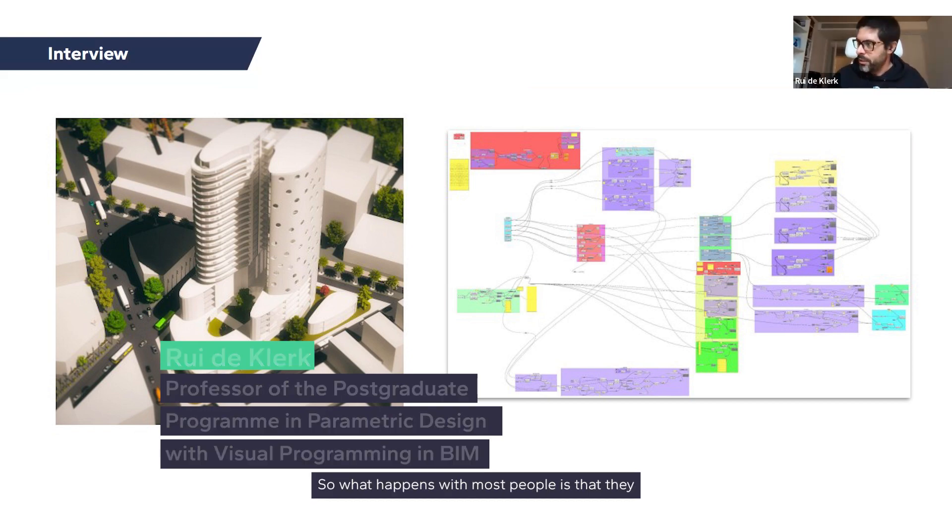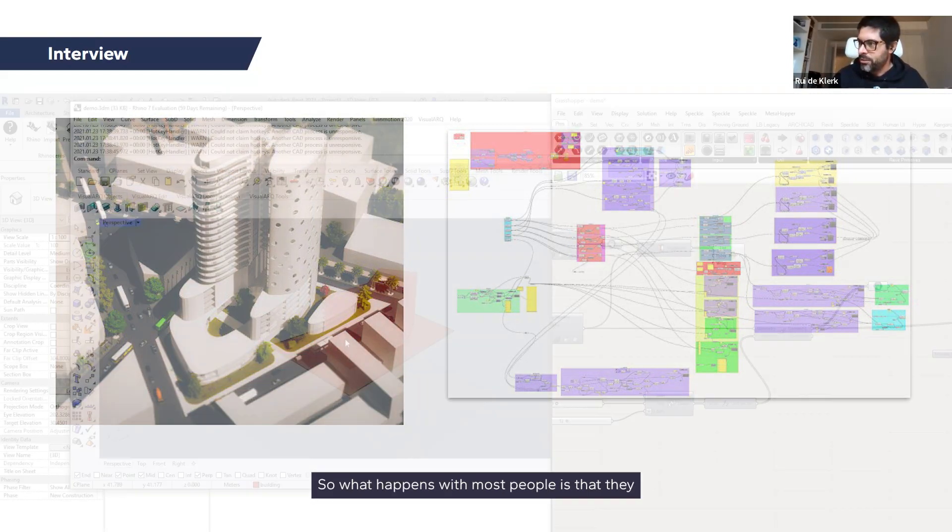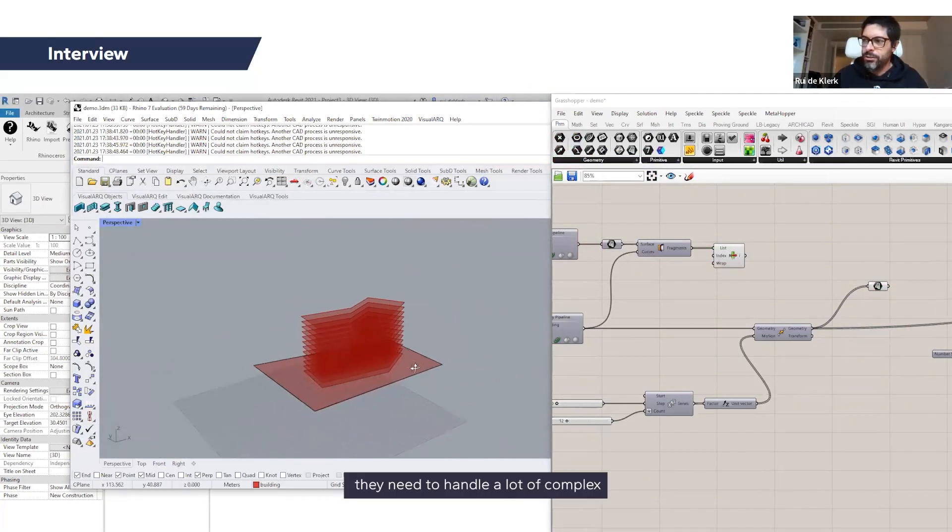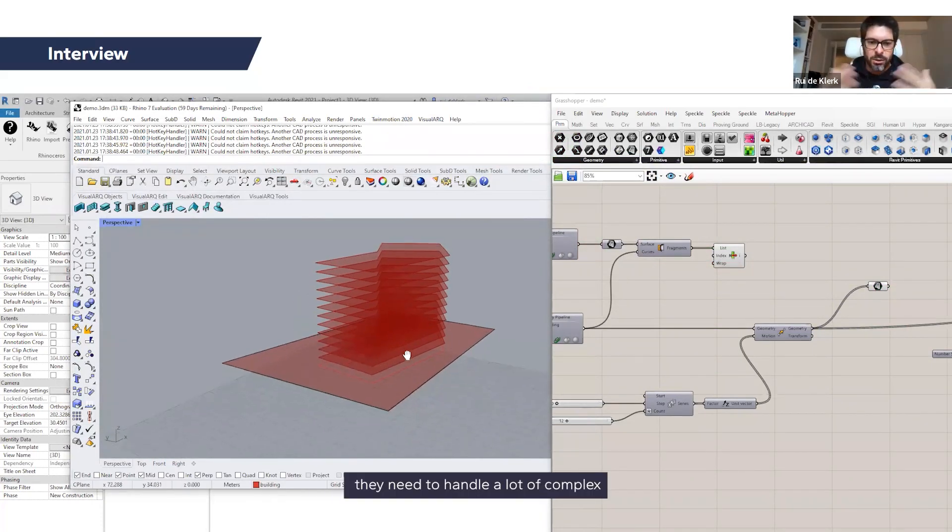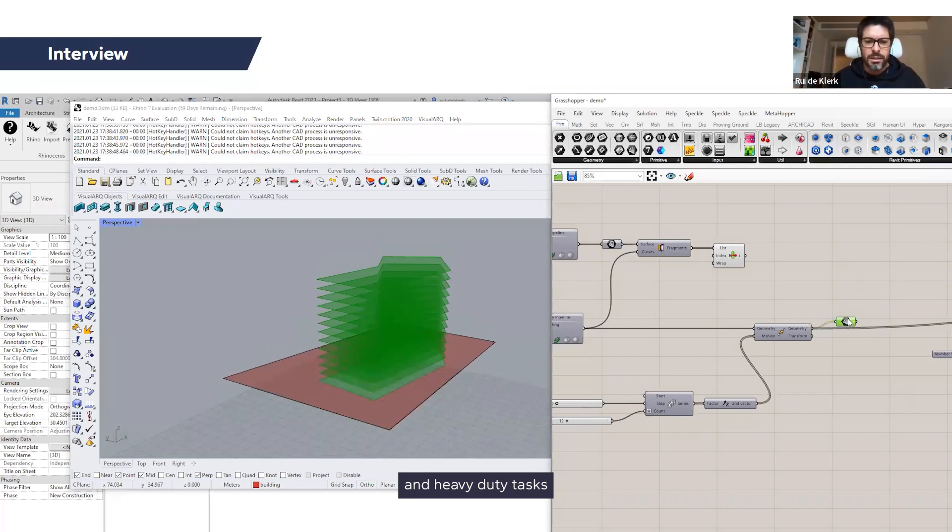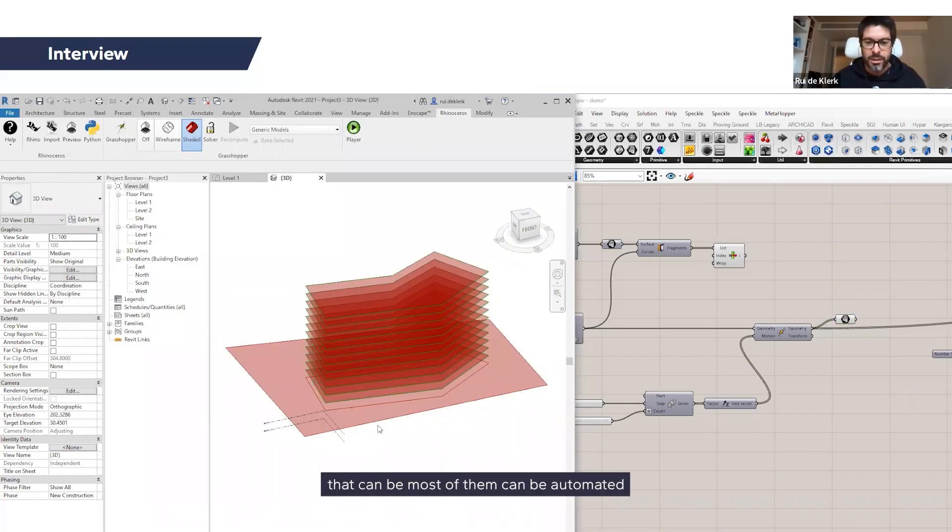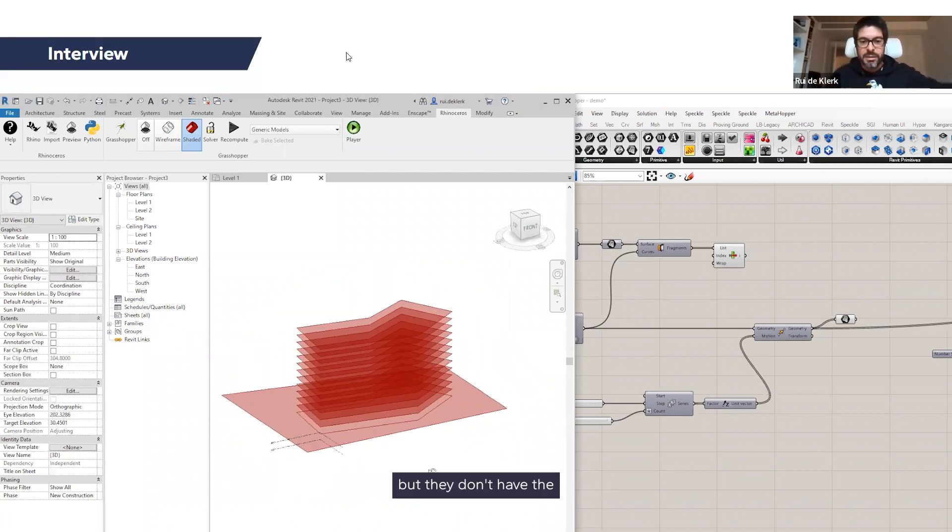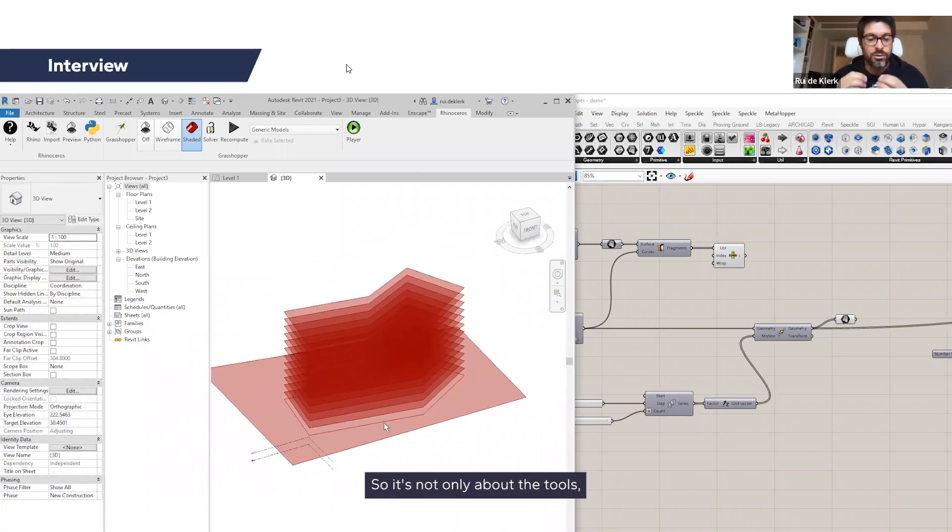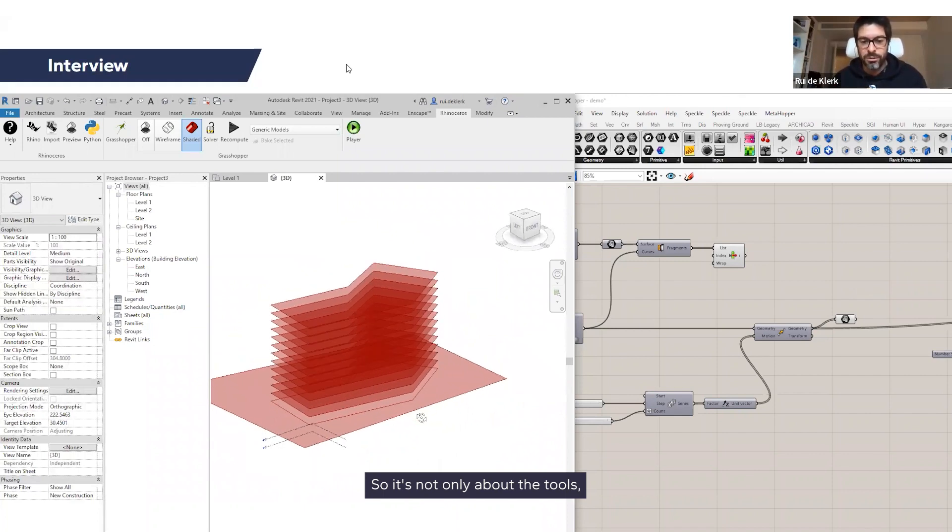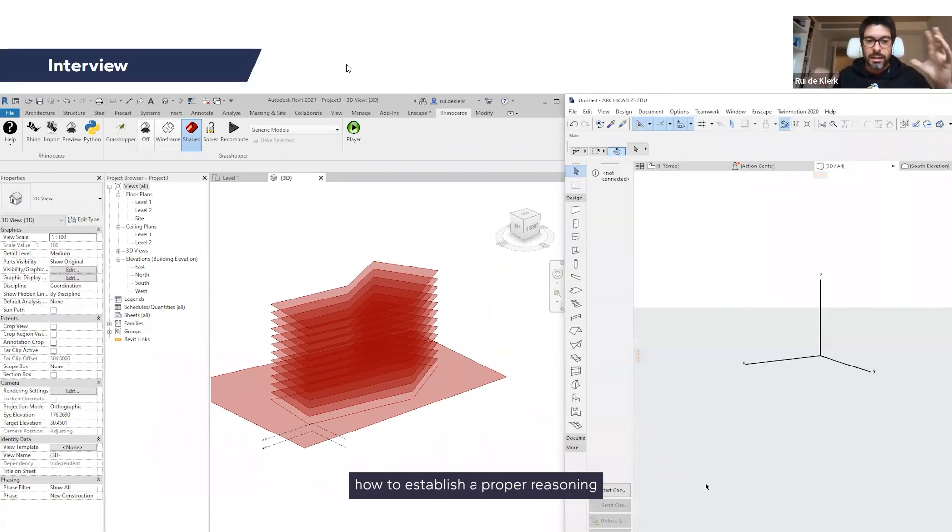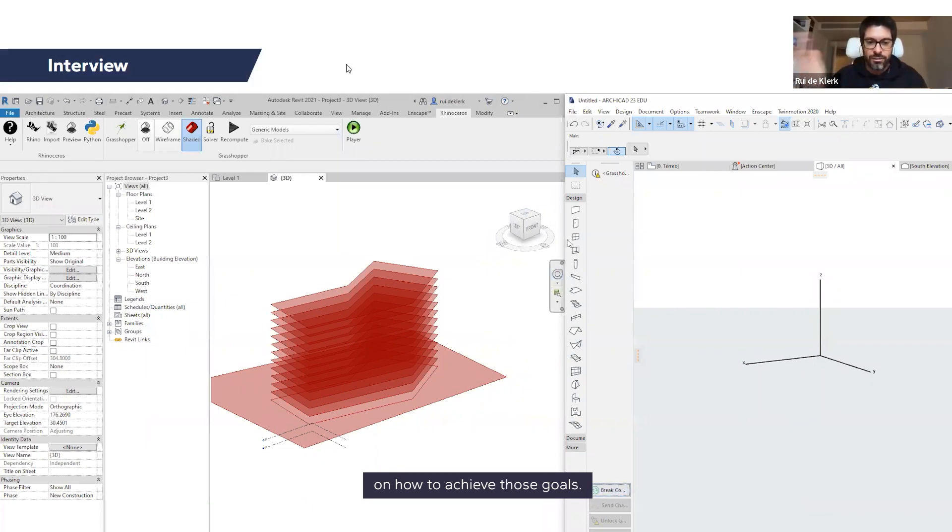So what happens with most people is that they need to handle a lot of complex and heavy duty tasks that can be automated or improved with digital processes. But they don't know the tools, and it's not only about the tools, they don't know how to think, how to establish a proper reasoning on how to achieve those goals.